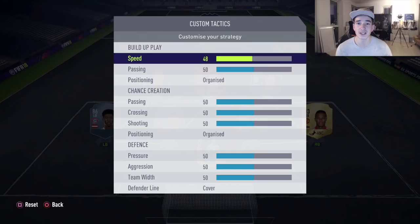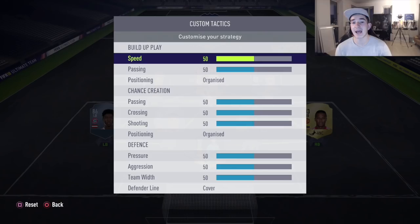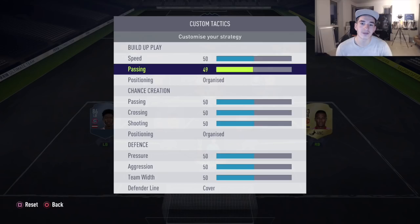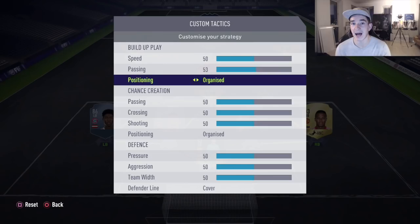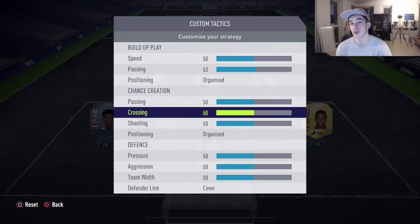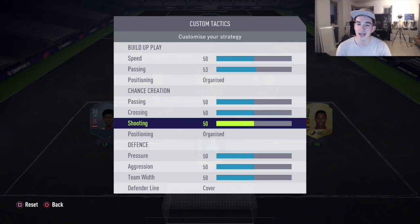With passing, it should be higher with more risk if you want to play fast and take some gambles, or more balanced if you want to play slower — just don't put it too high, that's an important note. It's essentially the same for the others. Crossing depends on whether you cross a lot — put it up if you do, lower if you don't.